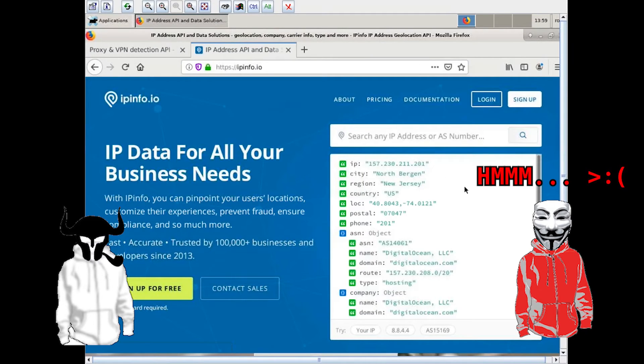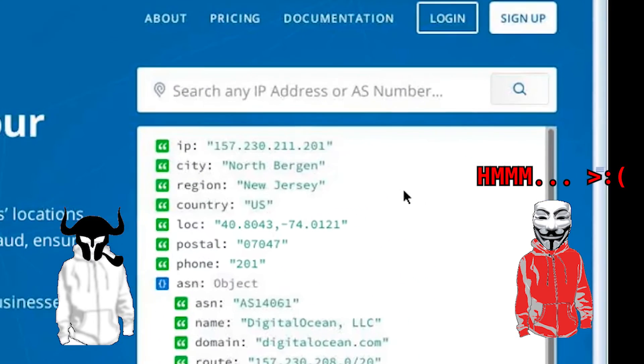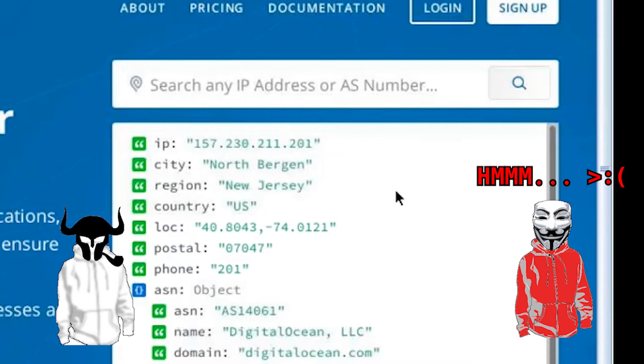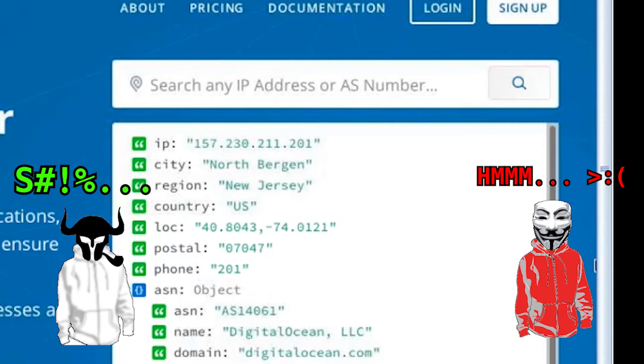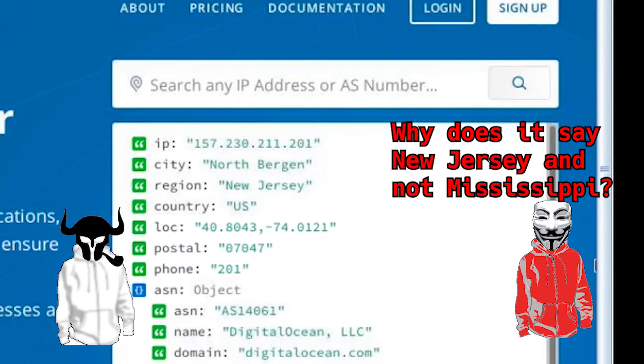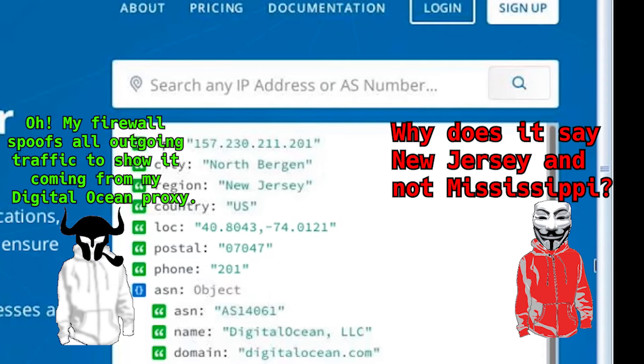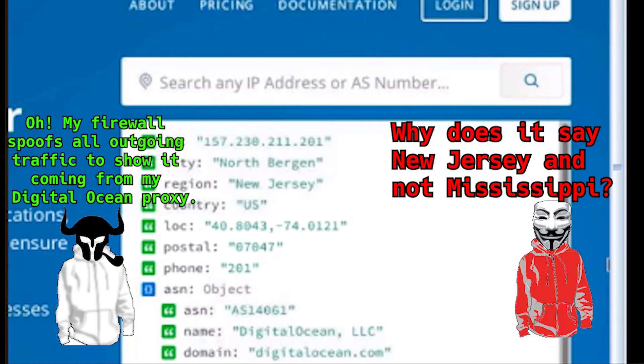As you can see here, ipinfo.io gives me away. It clearly shows that the IP is from DigitalOcean, and that it's geolocated in New Jersey. If you're unfamiliar with social engineering, you'll be tempted to give up here. One of the keys to social engineering is to find your way out of a tough situation with a carefully crafted lie.